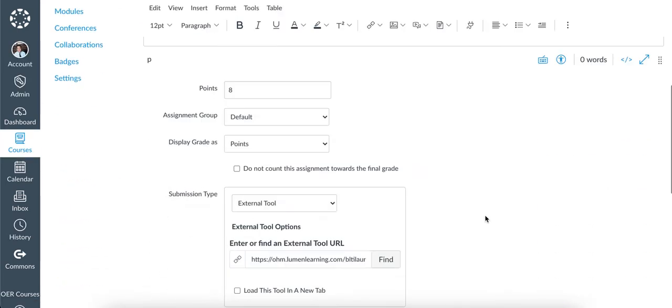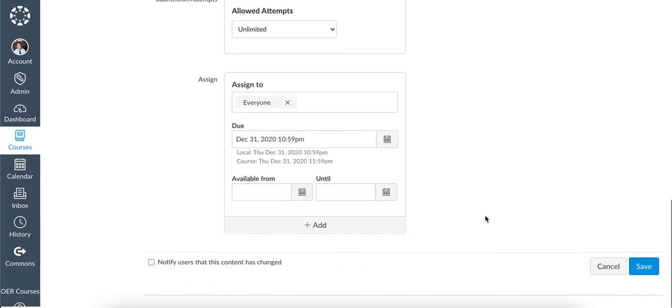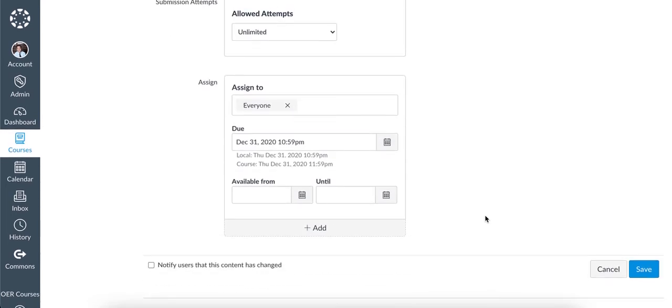Scroll down to the bottom of the page. Notice the original due date for the class.